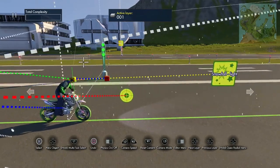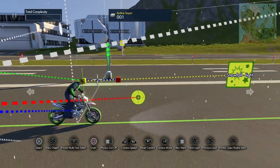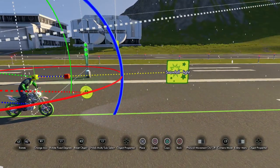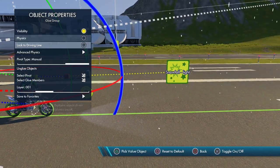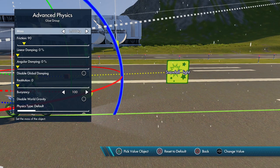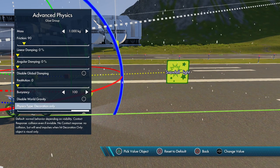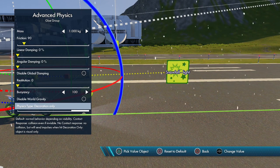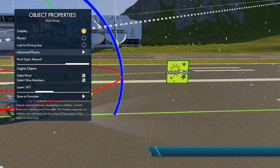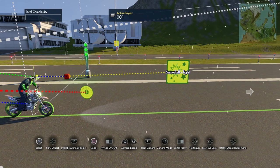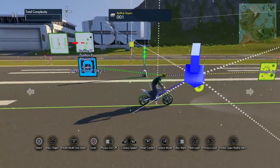Just for safety, open this up, go to Advanced Physics, and set it to Decoration Only — that's so you won't accidentally kill the rider.